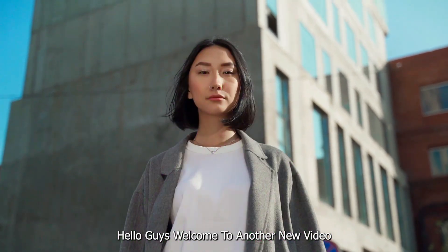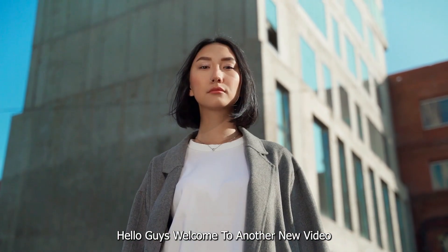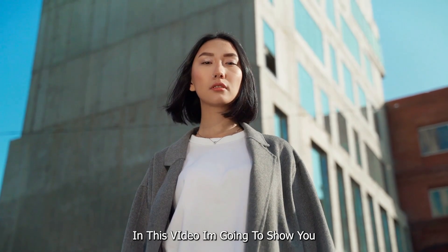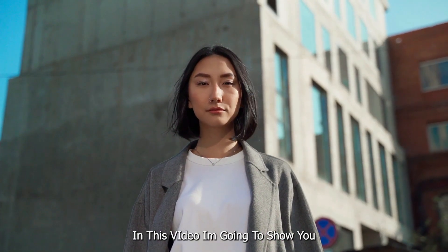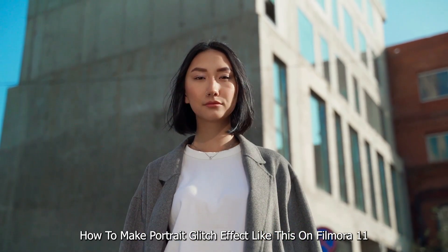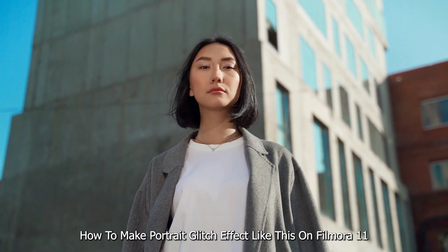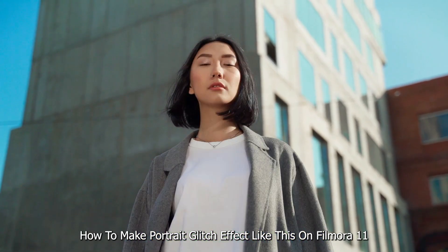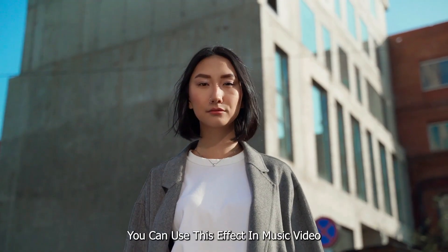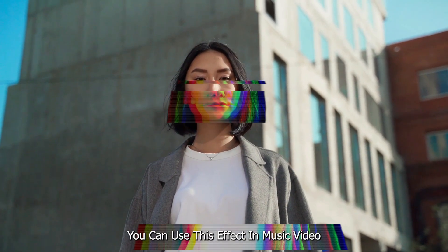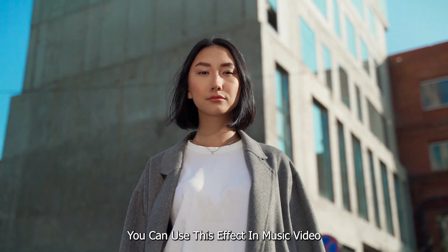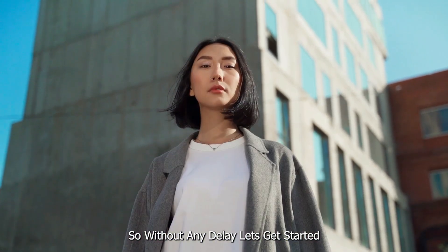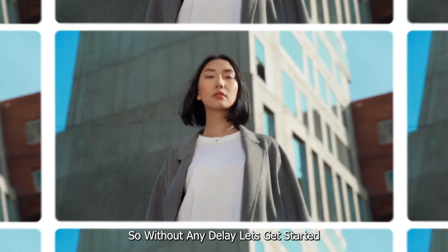Hello guys, welcome to another new video. In this video, I'm going to show you how to make Portrait's glitch effect like this on Filmora 11. Without any delay, let's get started.